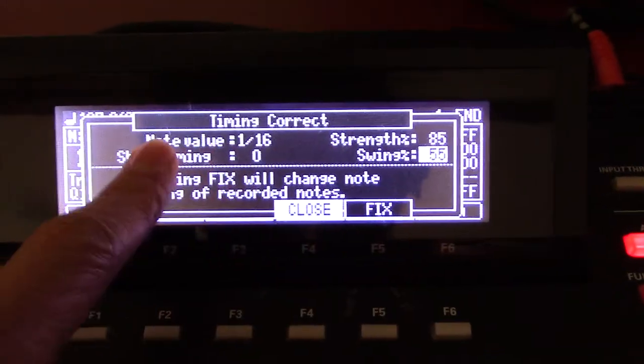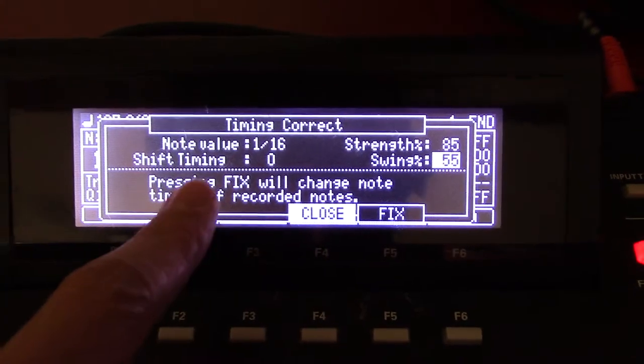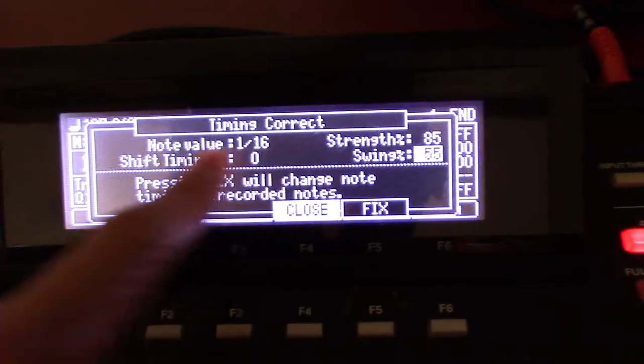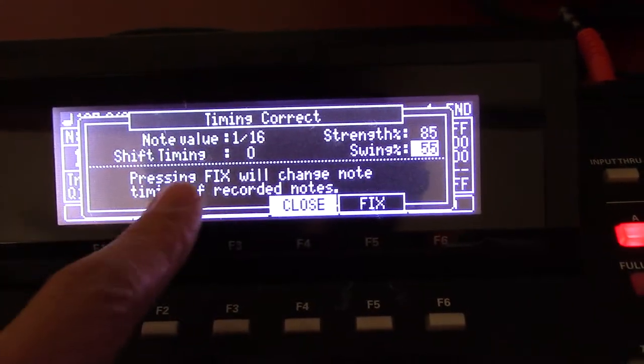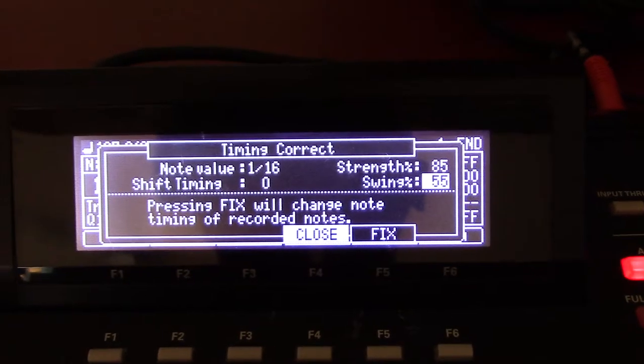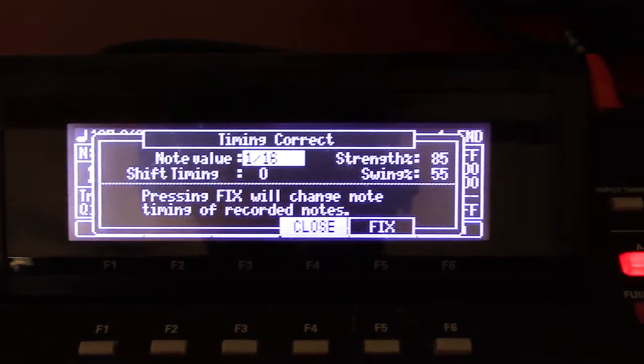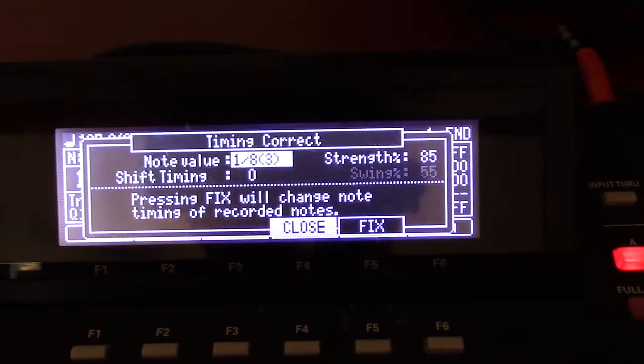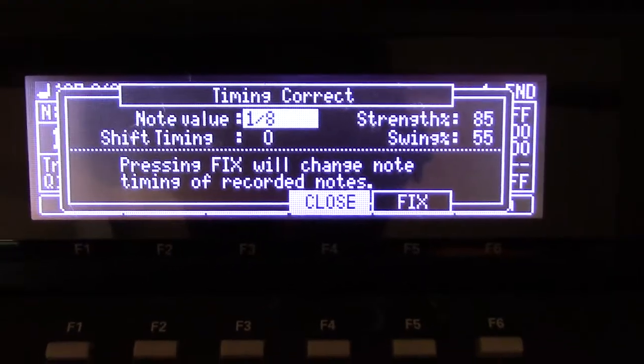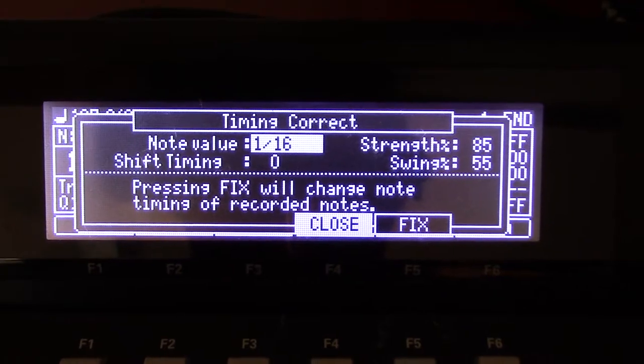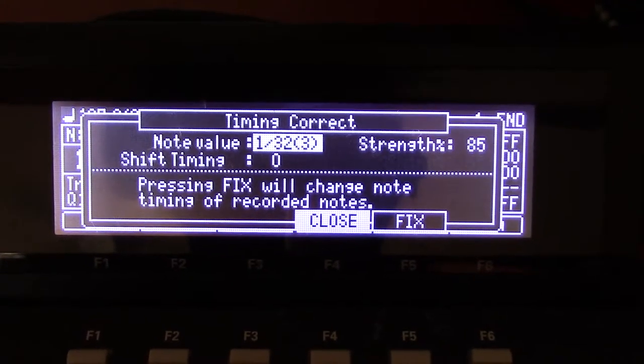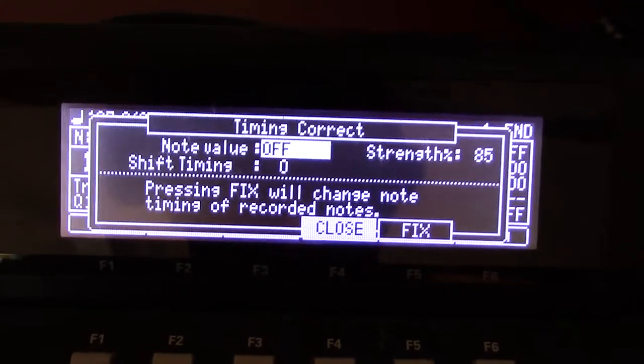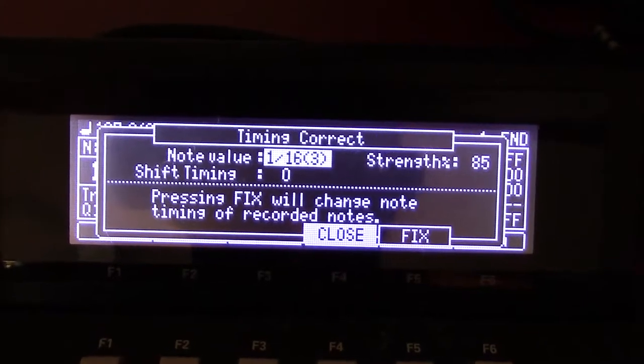The values going in when you tap in a beat go through here. This is what is hitting timing correct. You can turn it off. Your values are from 1/8, you have a triplet, 1/16 triplet, 1/32 triplet, and then off. I keep it at 1/16.